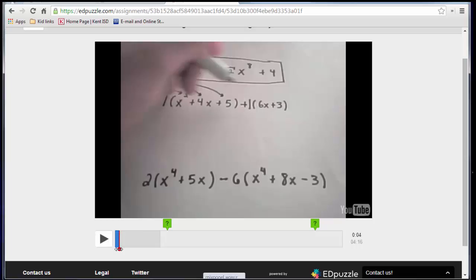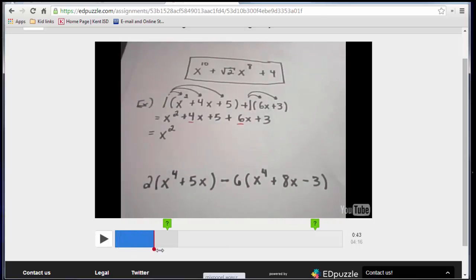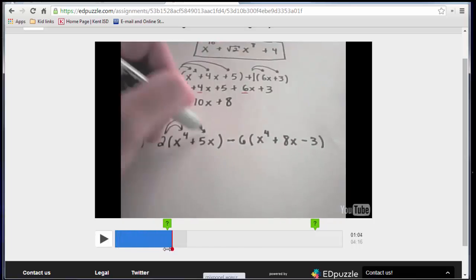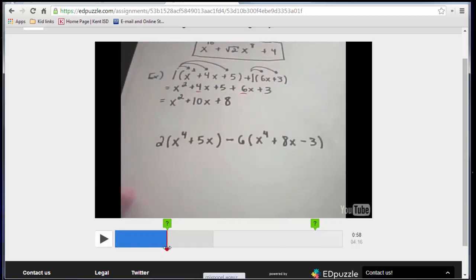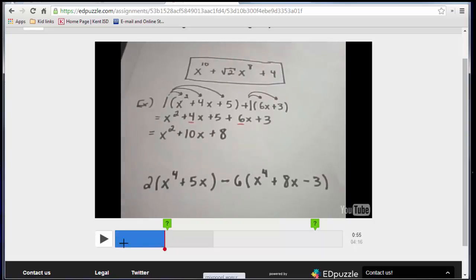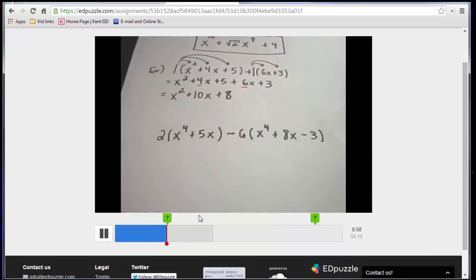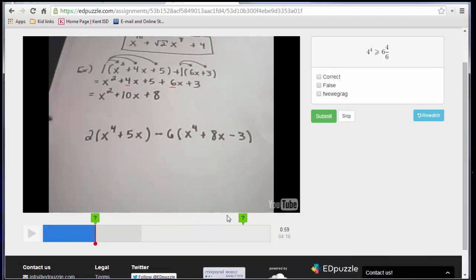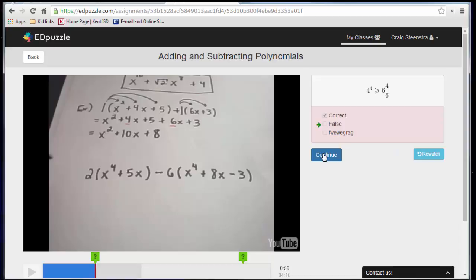So since I allowed skipping, the student can go up to the question, and then once it hits that spot in the timeline, it will automatically bring this up. And then I can submit it, and it will give me feedback on that question, whether or not I got it right.